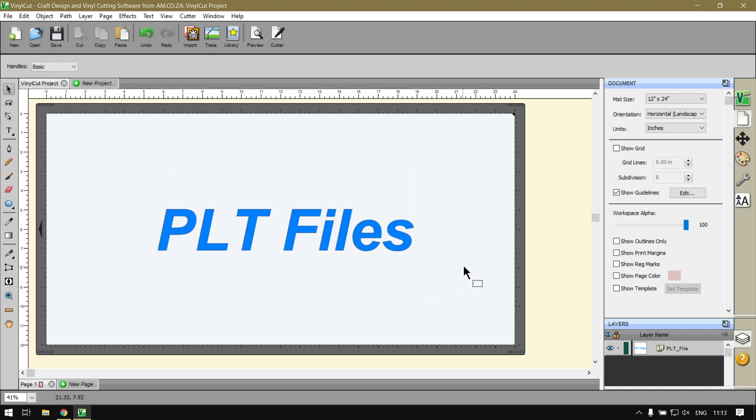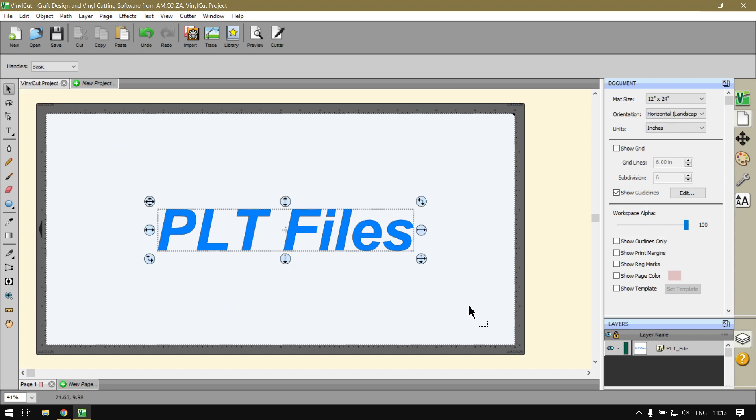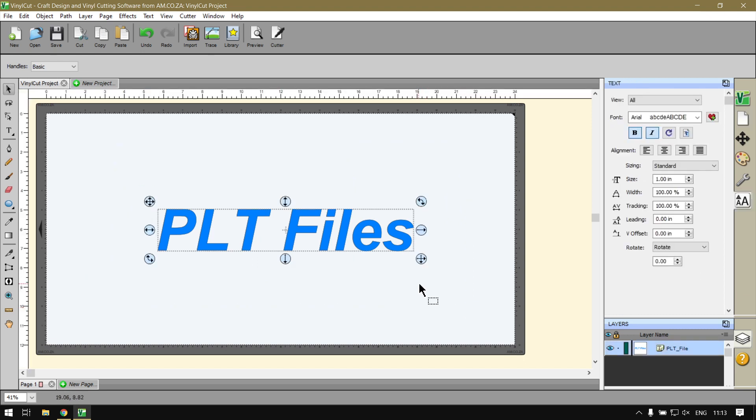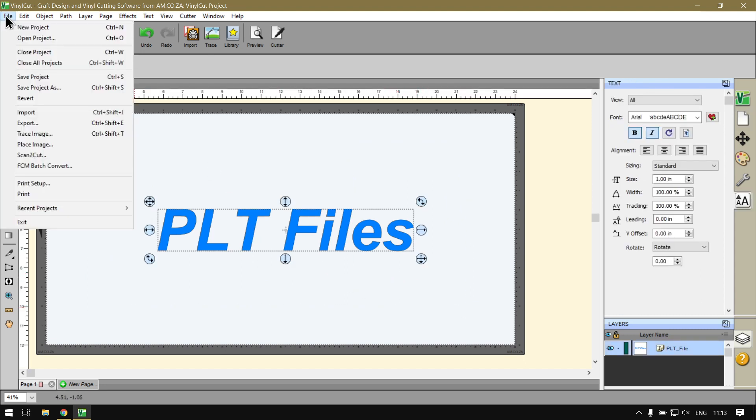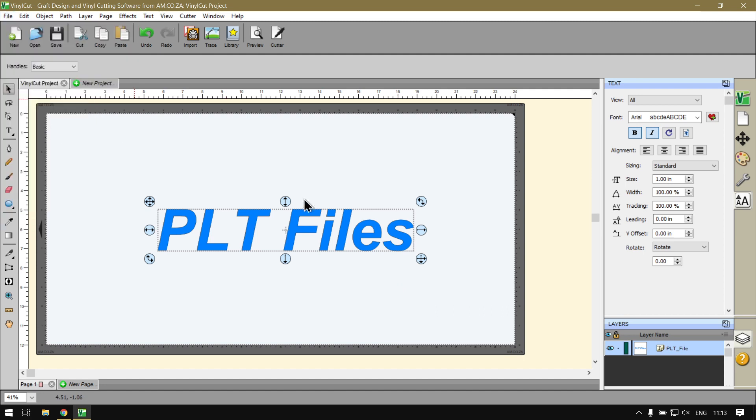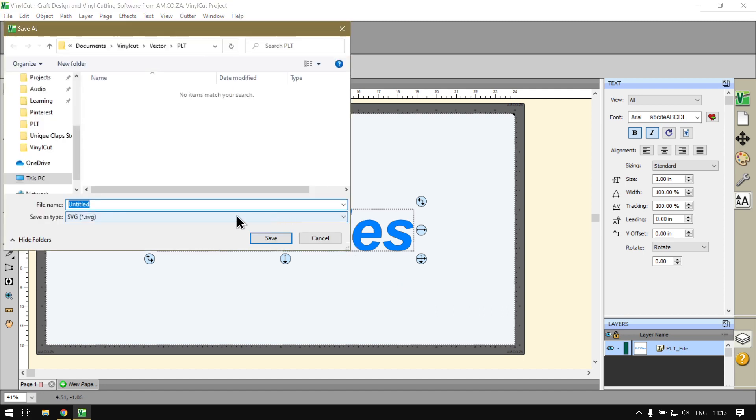There's two ways we can go about this. If you're a designer you can always go to File and then Export, and then under the Save As Type...